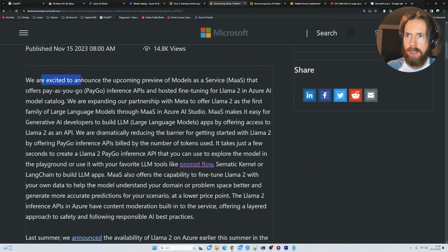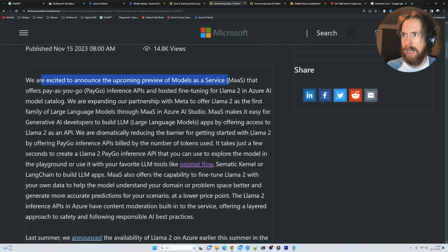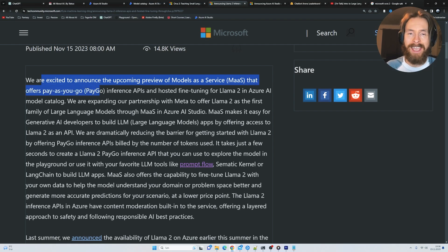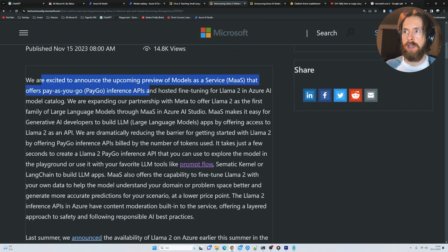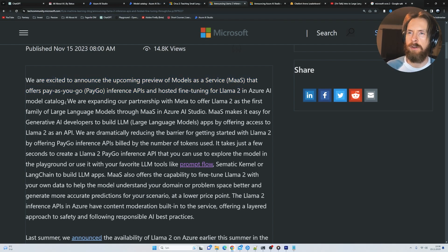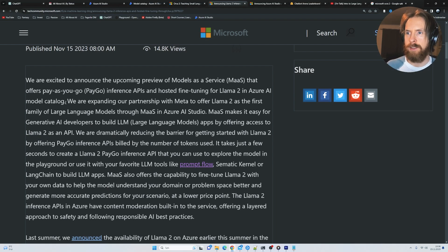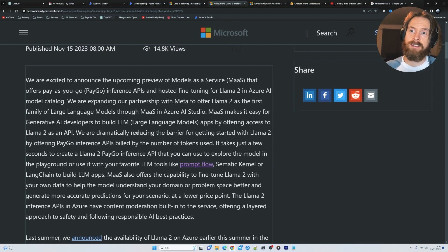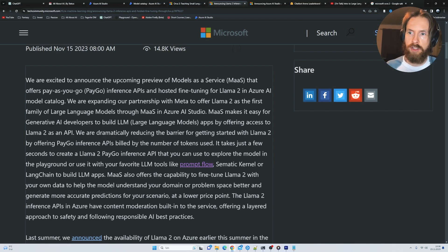We are excited to announce the upcoming preview of model as a service that offers you a pay-as-you-go inference API and hosted fine-tuning for Llama 2 in Azure AI model catalog. So I was really excited to see this pay-as-you-go. We are definitely going to test this out, and we're going to try to fine-tune stuff.